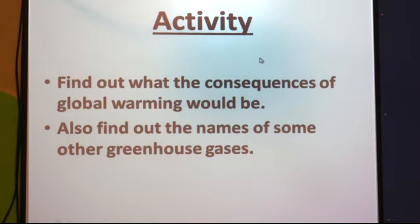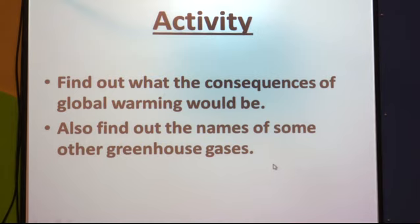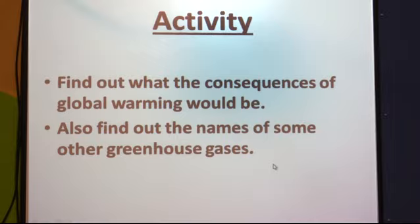Now there is an activity for you. You have to find out the consequences of global warming. You also have to find out the names of some other greenhouse gases — carbon dioxide is one greenhouse gas, but there are other greenhouse gases whose names you have to find out.